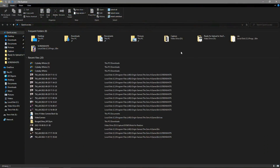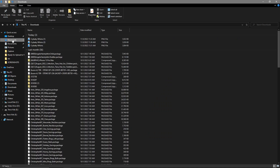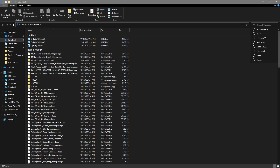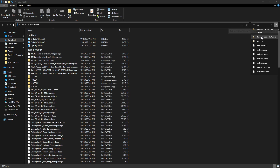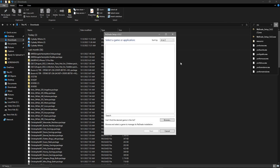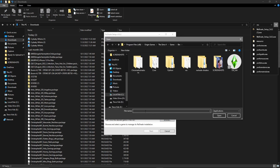This is the best way I found to uninstall ReShade from your game. You'll go to Downloads and in the search bar type in 'ReShade.' Click on it, then go down to Browse to find the game folder.